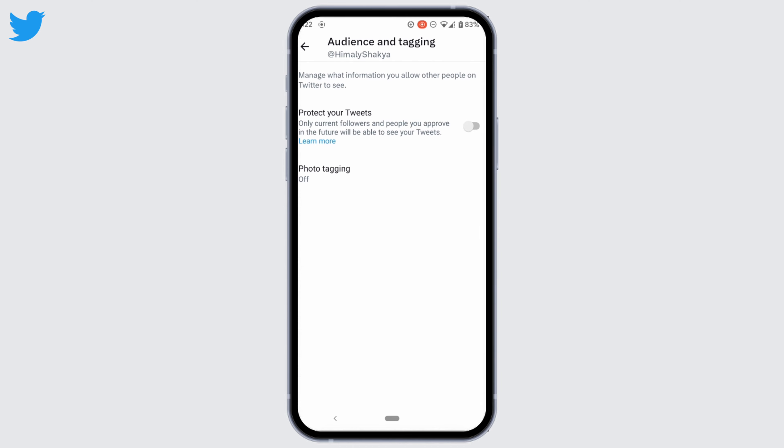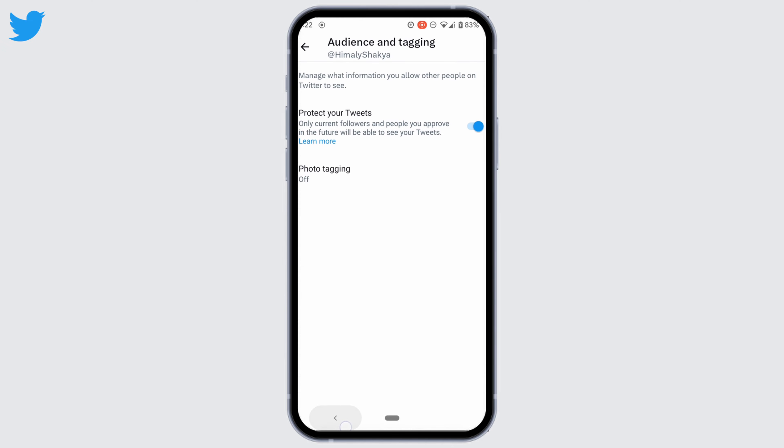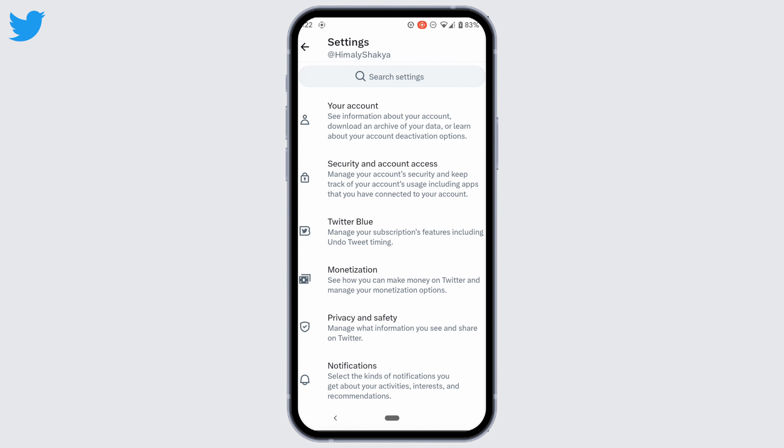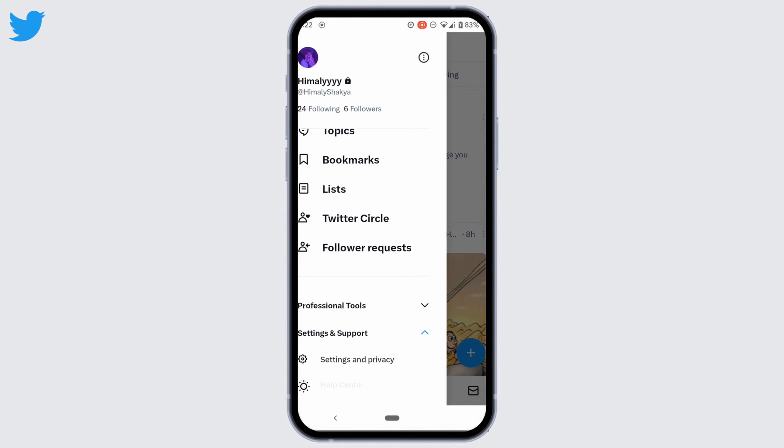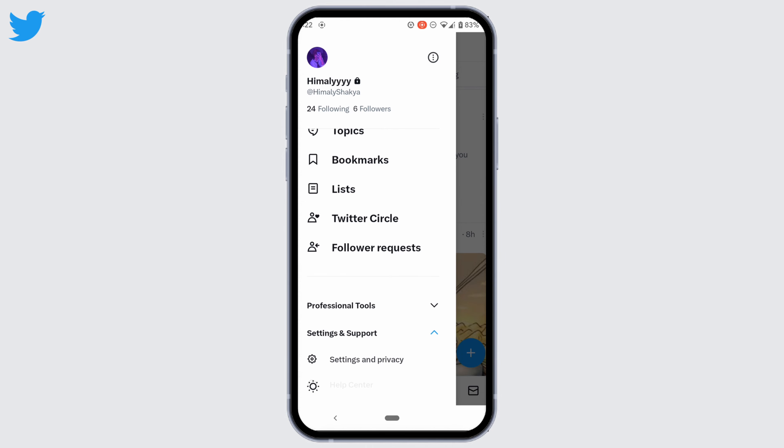If you enable this option, only current followers and the people you approve in the future will be able to see your tweets. This is similar to making your account private. Now go back and move into your profile.